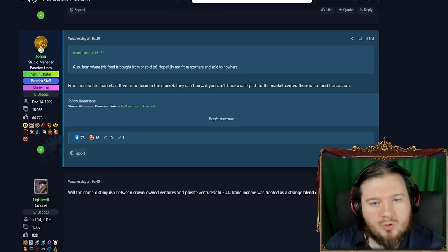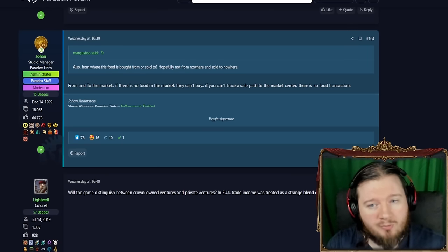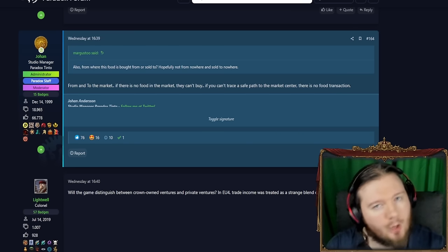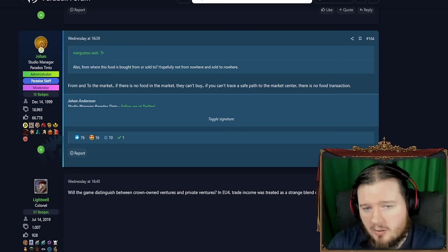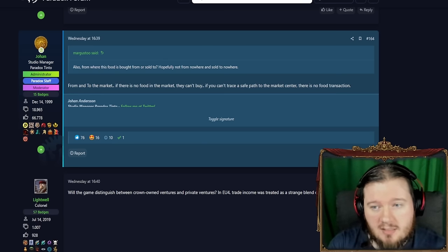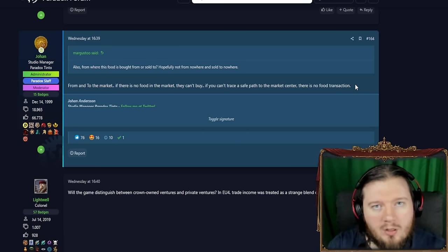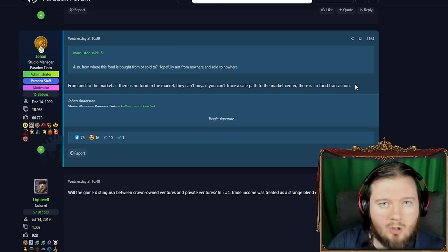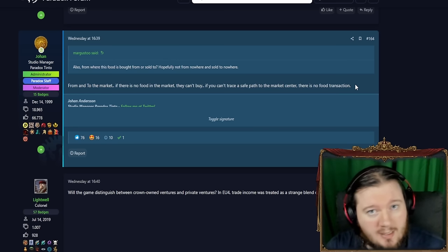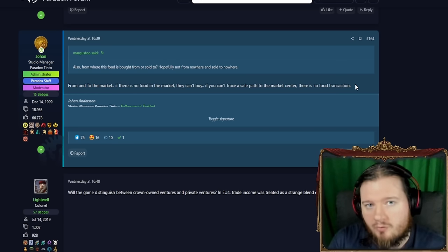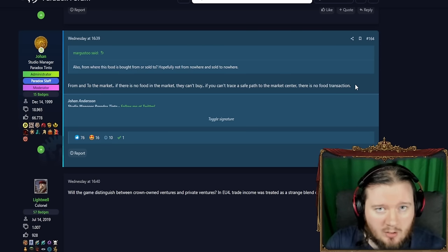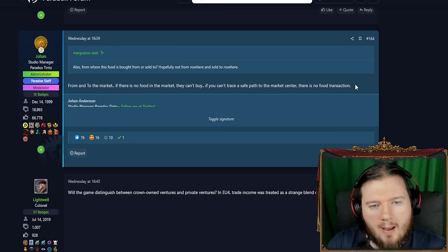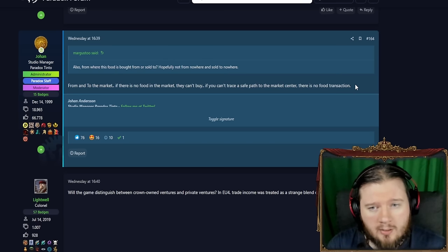Where is the food bought from or sold to? Hopefully it's not from nowhere and sold to nowhere. So it's from and to the market which is a system we need to know more about. If there's no food in the market they can't buy it. And if you can't trace a safe path back to the market center there's no food transaction. And here we know that food is bought and sold on the market as well.